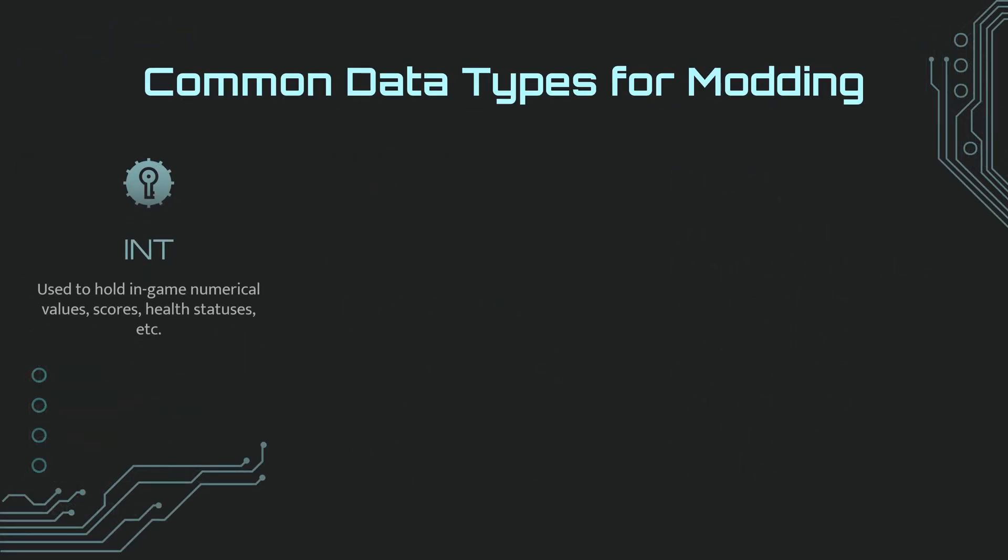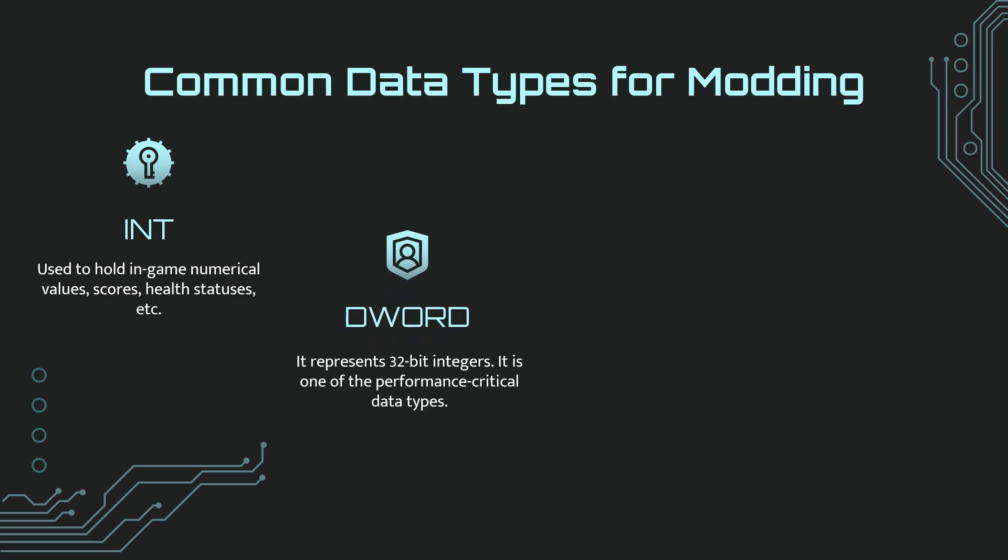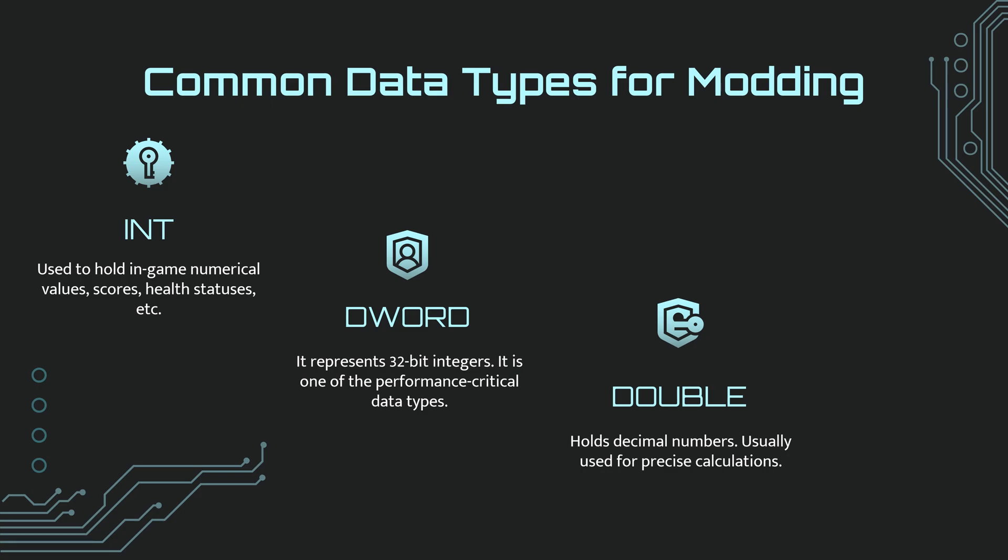Common data types are divided into four, these are the most common. Int is used to hold in-game numeric values, points, health, etc. DWORD represents 32-bit integers, it is one of the performance-critical data types.